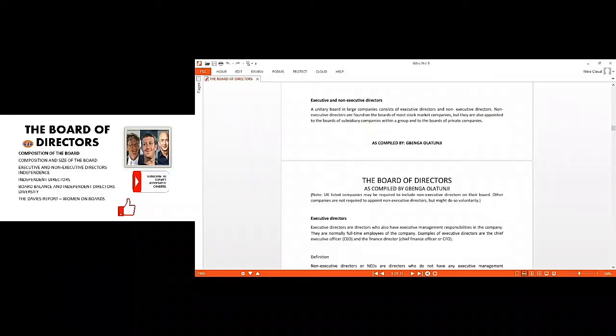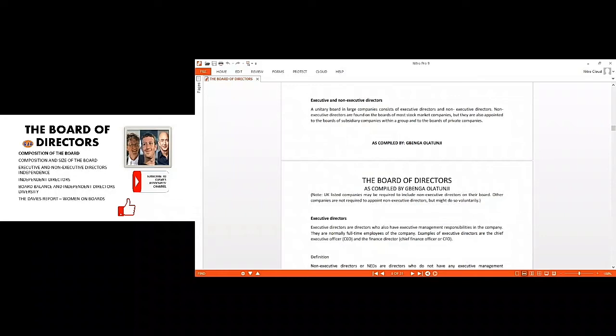When we have unitary board composition, it simply means we have the overall chairman, then we have the executive and the non-executive combined together in one. But when we have two-tiers or bilateral form of composition of the board, we'll be talking about the management board being separated from the supervisory board.